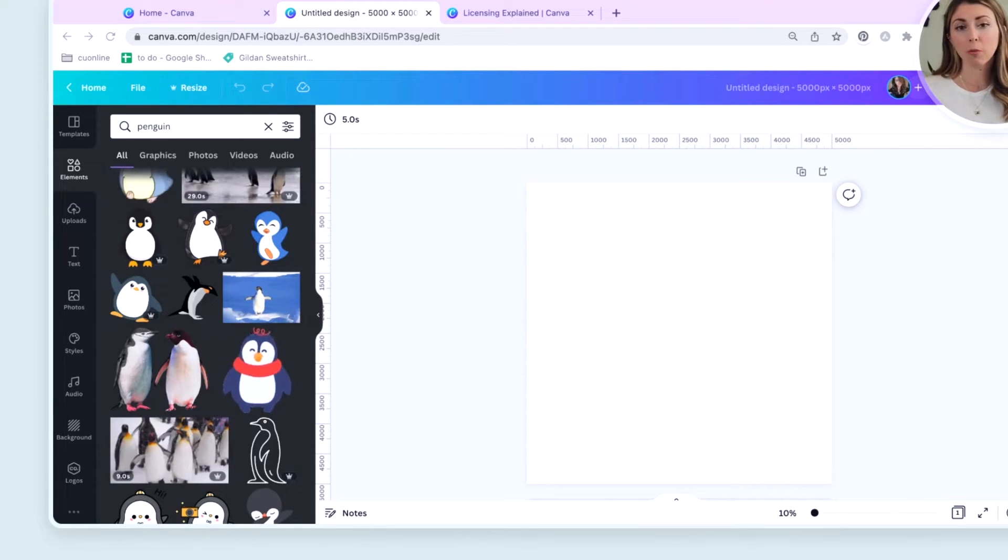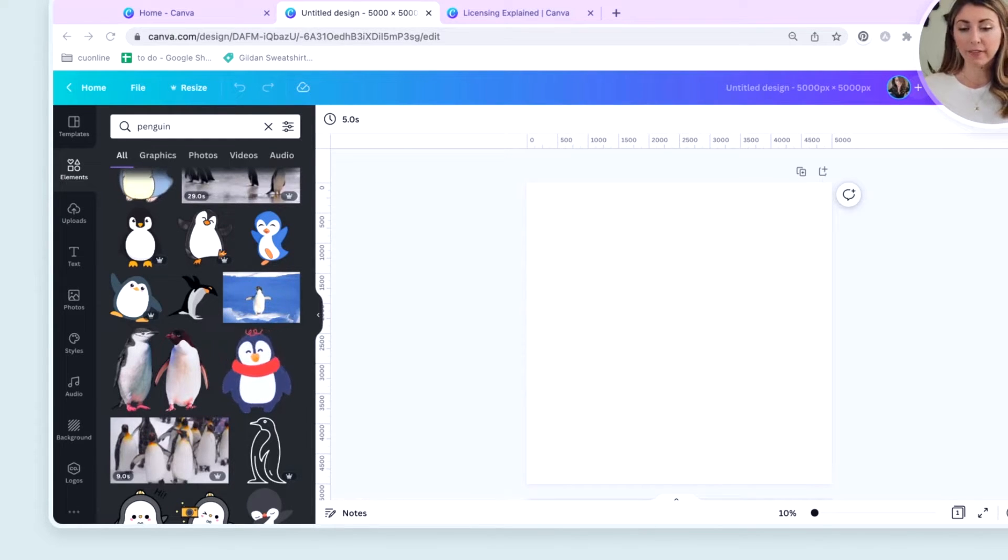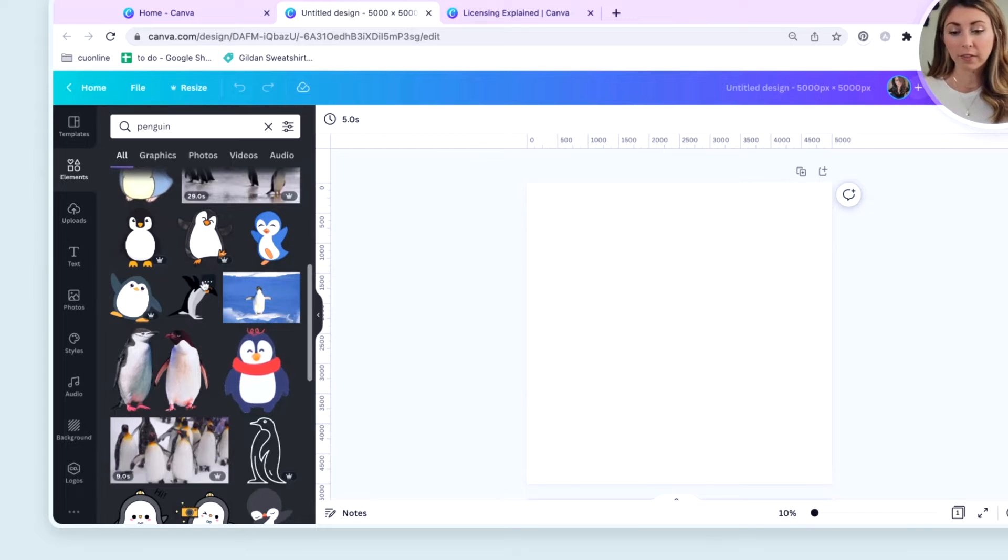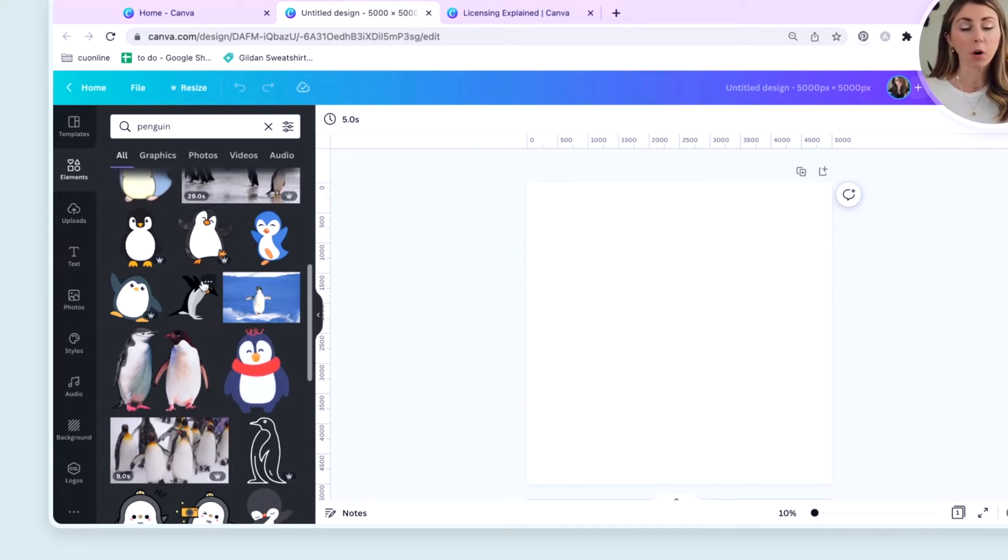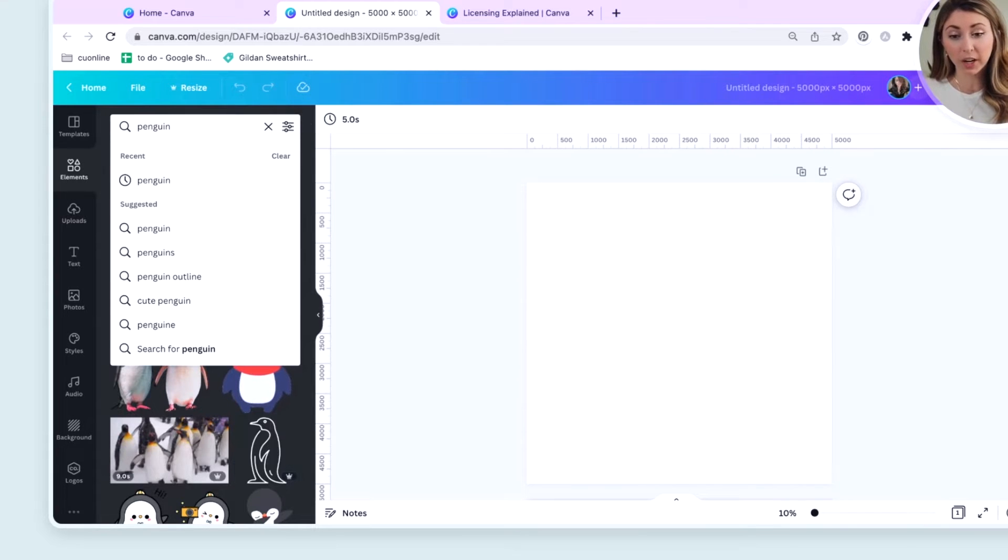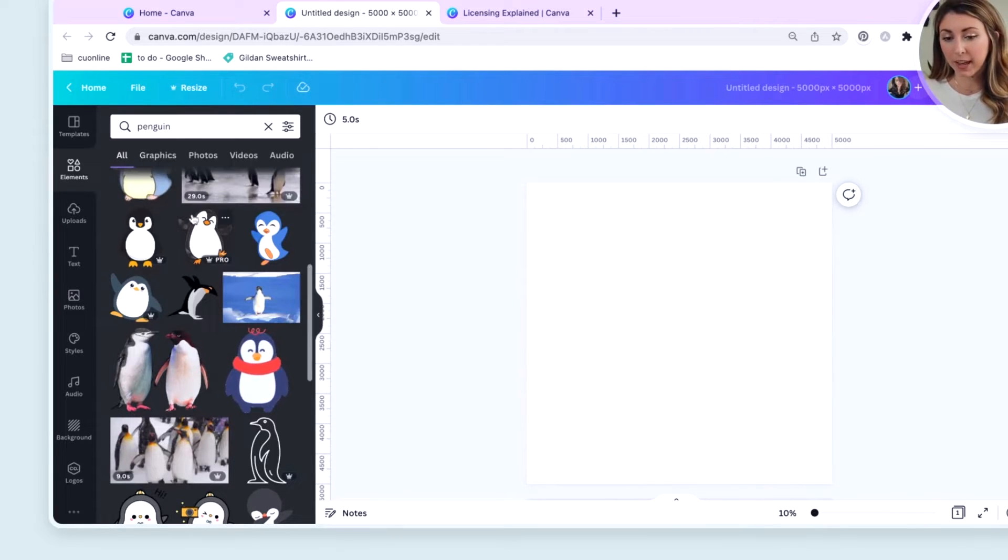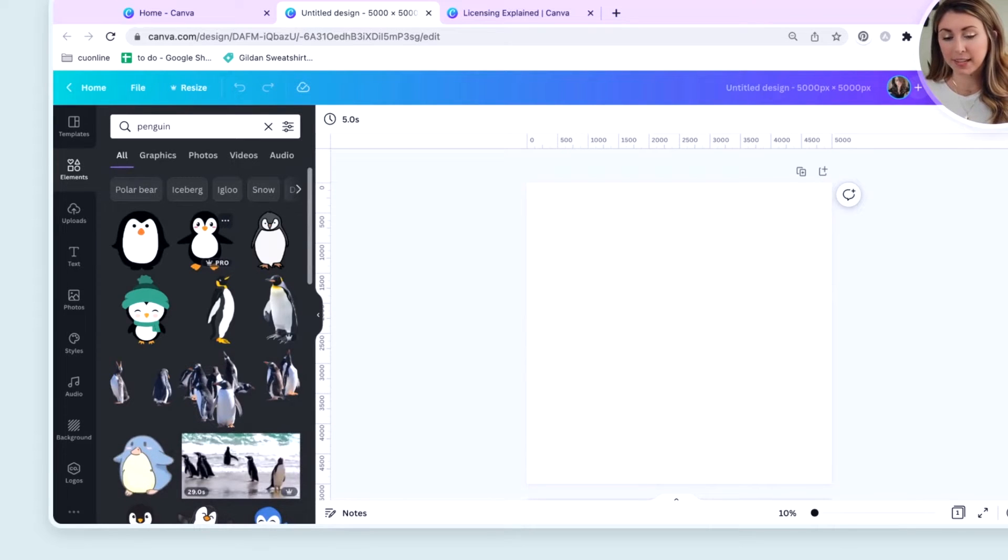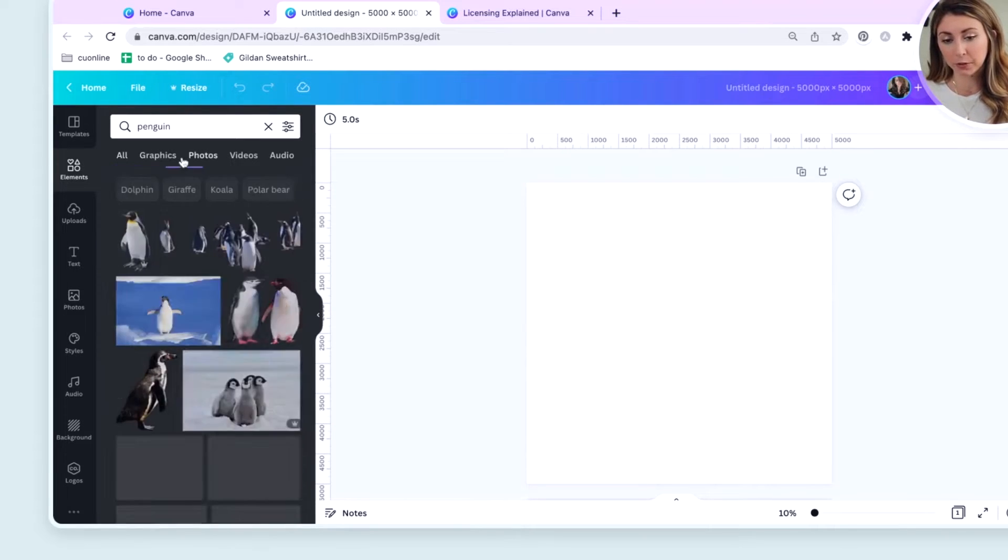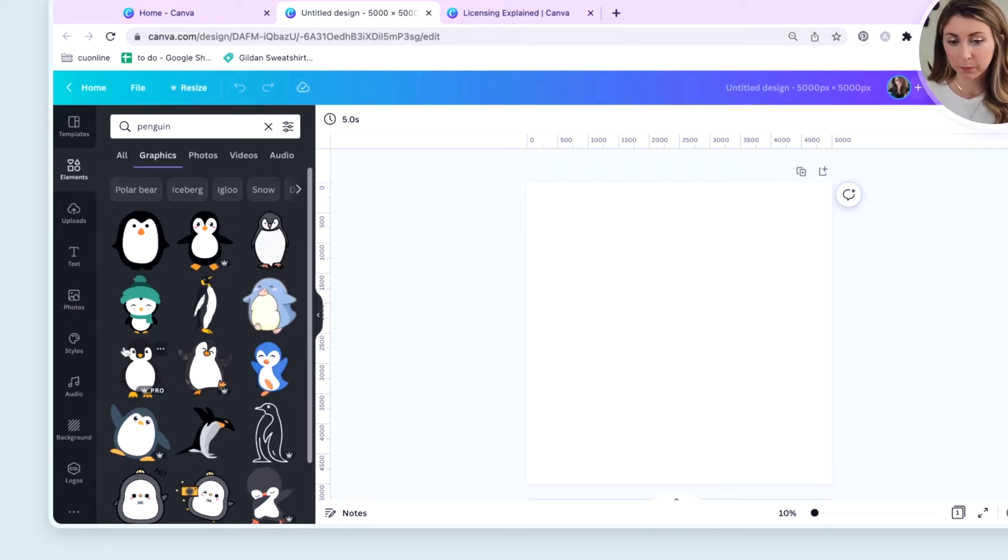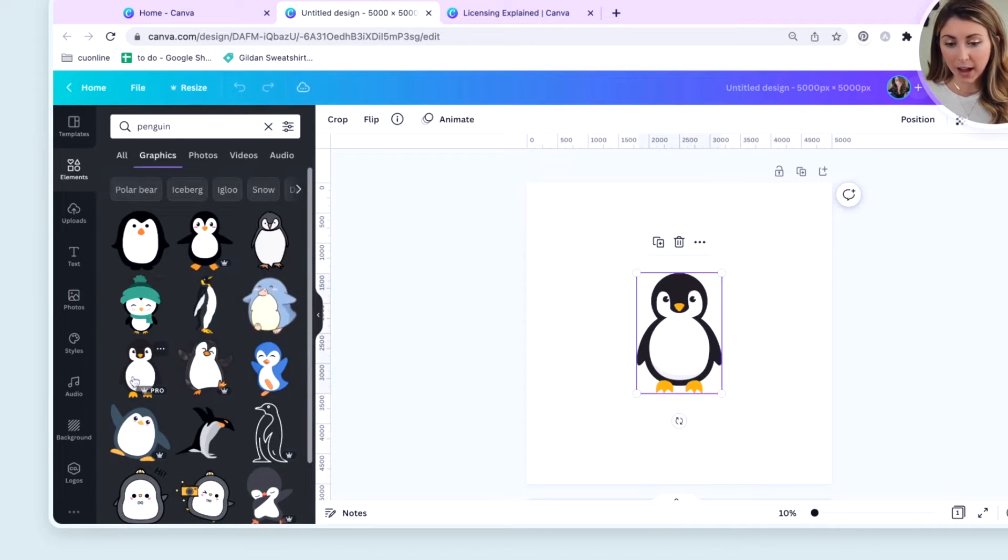But let's go over elements and how you are able to use them. So if we have Canva Pro, let's say we wanted to use one of these element images for our t-shirt. So let's say I want to make a little penguin shirt. I'm going to search up penguin in elements. And you're going to get tons of different graphics that come up. You can use photos, graphics. Let's go with this. Let's say I want to use this little guy. I like him. He's pretty cute.